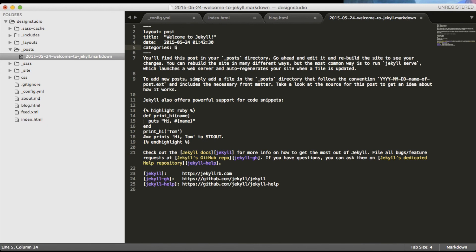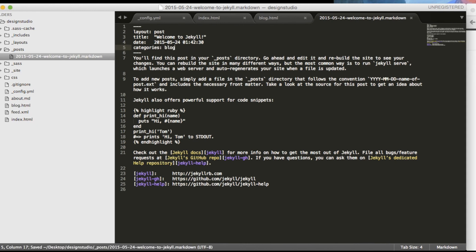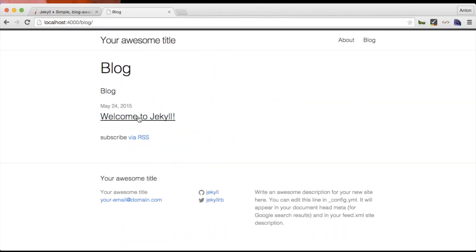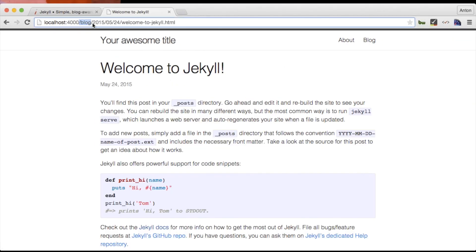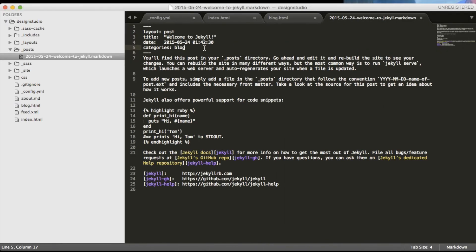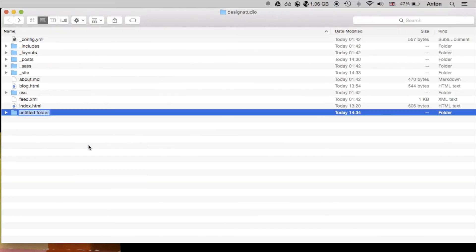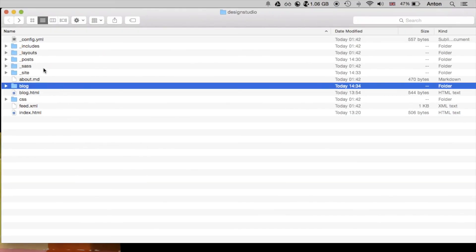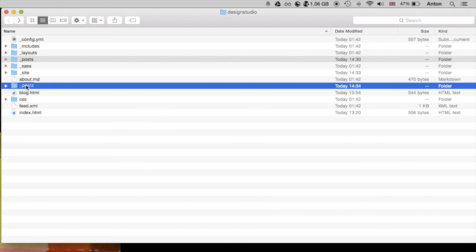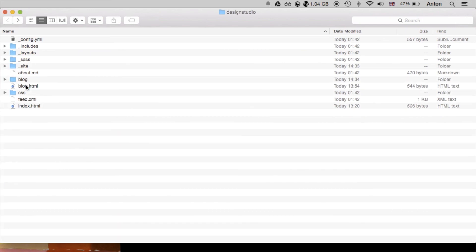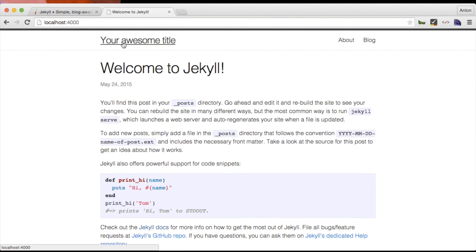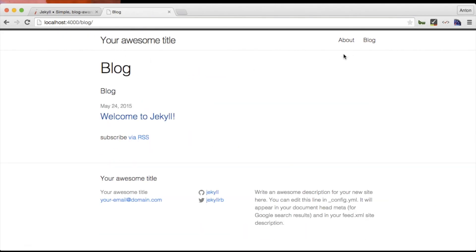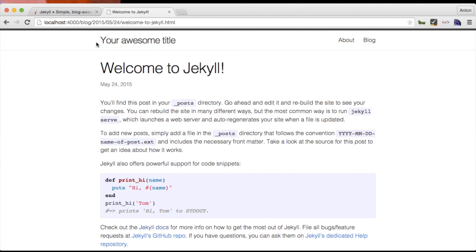One way to get what we want is to delete the current categories and write blog in their place. But we are not going to do this with every future post we will have. In our Jekyll project folder let's create a folder called blog and move our post inside of it. Jekyll will automatically regenerate the site for us. As we can see in the browser our new post has a more appropriate path.